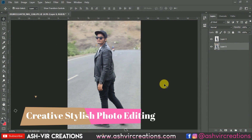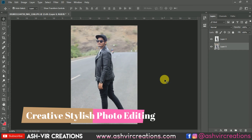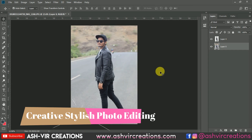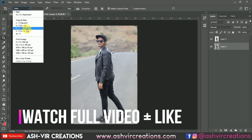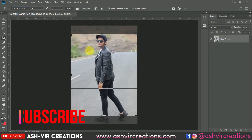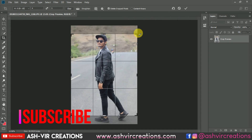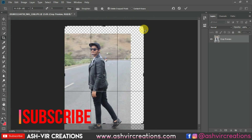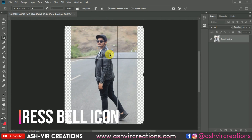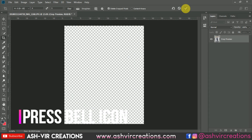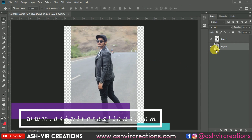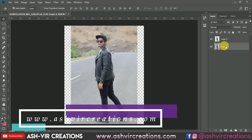First of all, we will crop the photograph for our Instagram profile. Select the crop tool and select the 8:10 ratio. Now we will just increase the size of the image — this is looking pretty much perfect. Just hit OK.